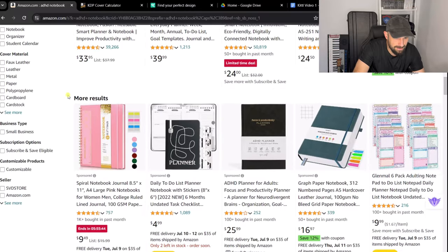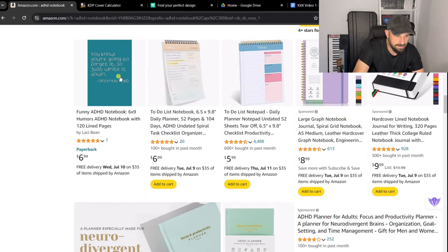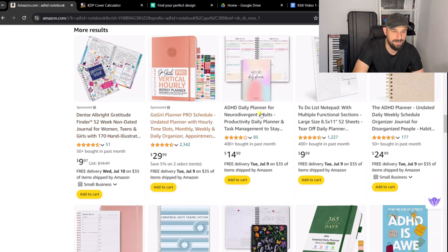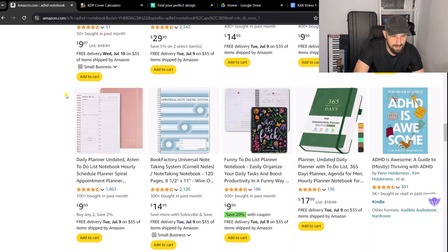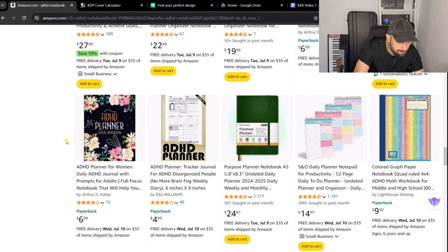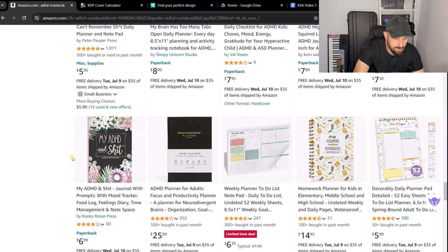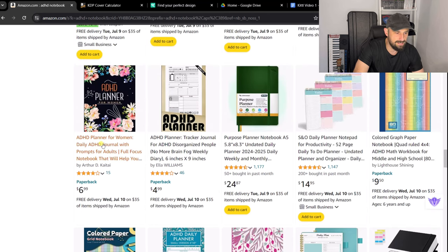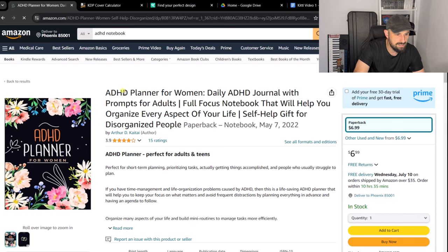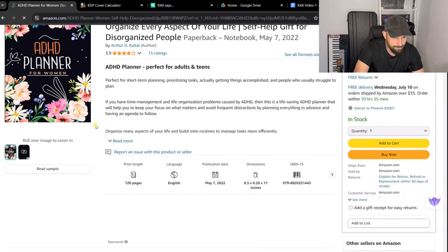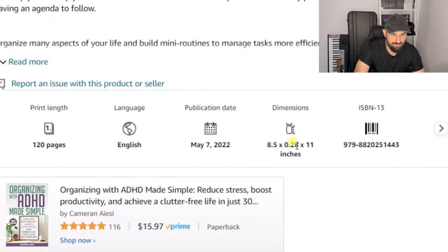Pulling down the search results, I can see quite a lot of plain book covers. We want one that's got a bit of design on it to showcase how awesome Kittle is. I can see covers with some colors and nice typeface, and floral ones with dark backgrounds. There's an ADHD planner for women with florals on a dark background — that's the sort of cover we are going to make today. It's going to be 120 pages and 8.5 by 11 inches.